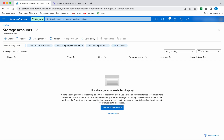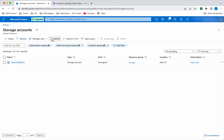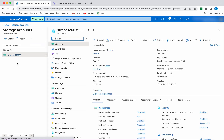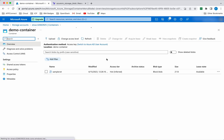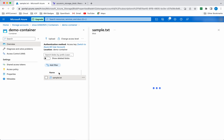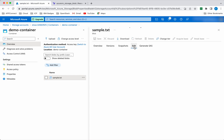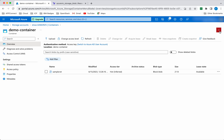Go to the storage accounts and refresh. We can see the new storage account — let's click on it. Let's go to the containers. We can see the new demo container has been created, and there we can see the sample.txt file as a blob. So we have successfully created the resource group, storage account, a container, and uploaded a sample file to the container.